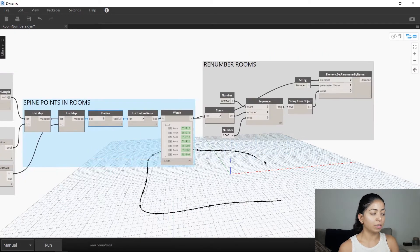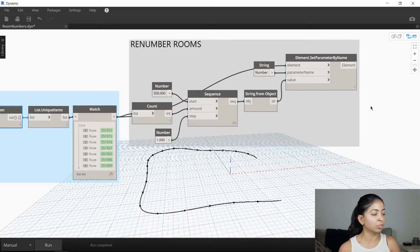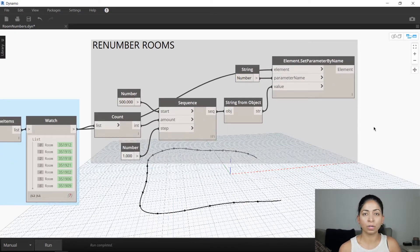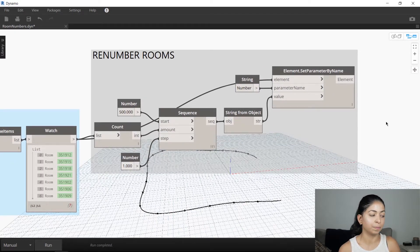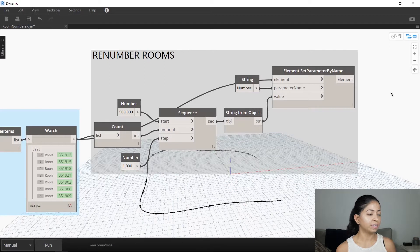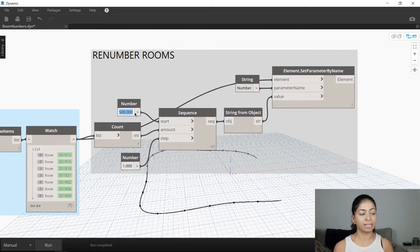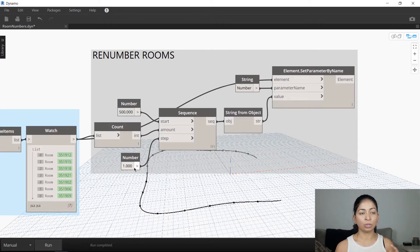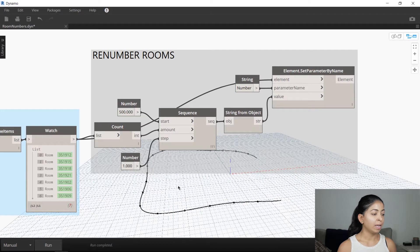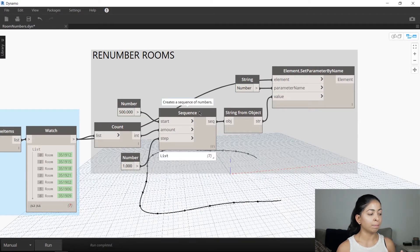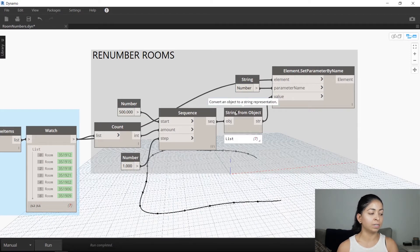Now we come to the last part of the script where our rooms are going to be renumbered. We're going to create a sequence with a starting point, in this case 500, and an increment of one. And that list of numbers is then converted into a list of strings.